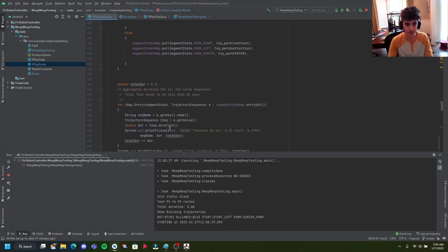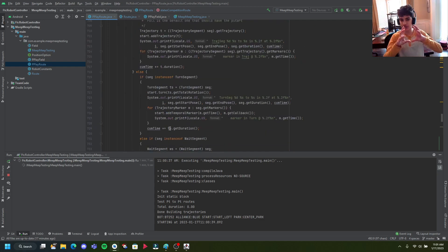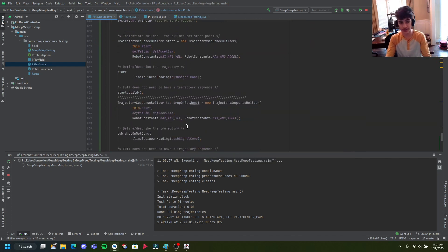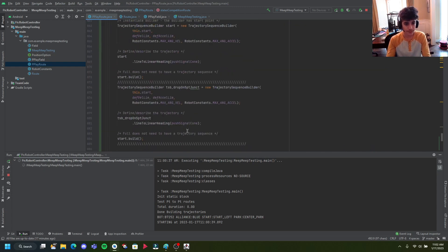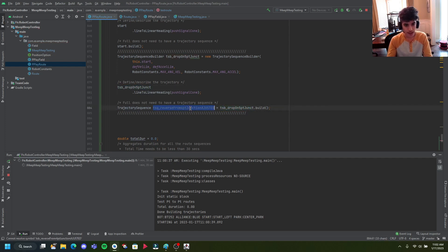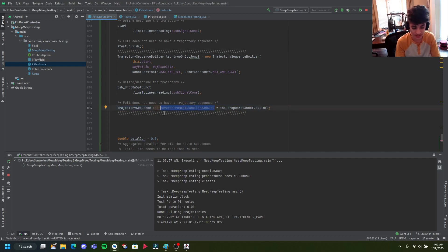Now we're going to replace this with that line and rename the TSB to drop_on_five_point. We're going to rename our TSQ to the same thing — it doesn't have to be the same, but we'll make it consistent: drop_on_five_PT. It's grayed out because we haven't used it yet. Instead of saying this dot start, we need to start from the same point we left off, or else it's going to throw an error.